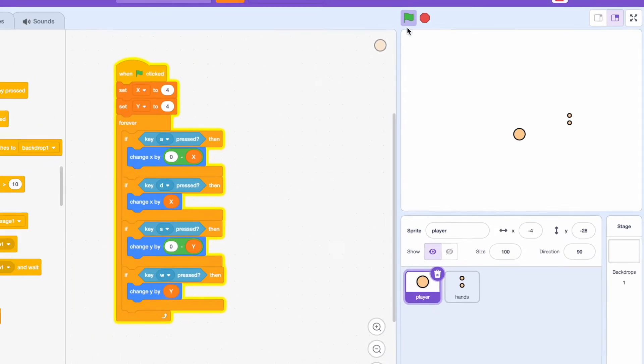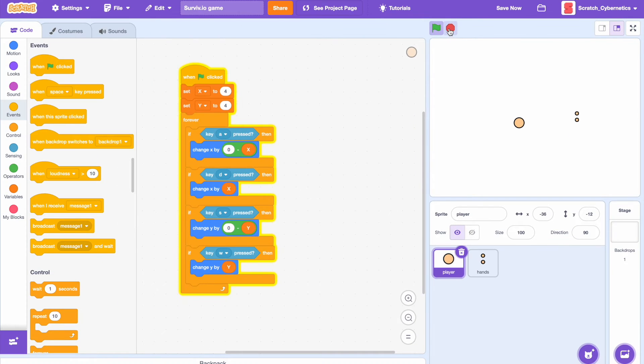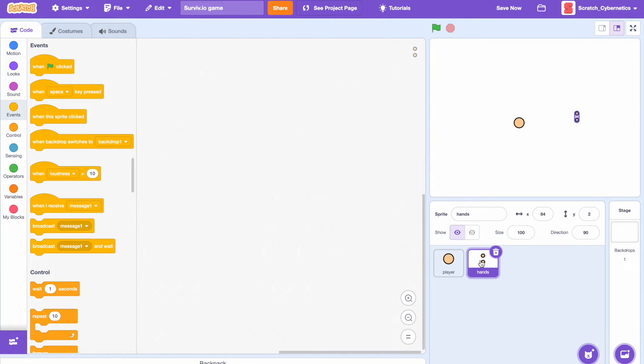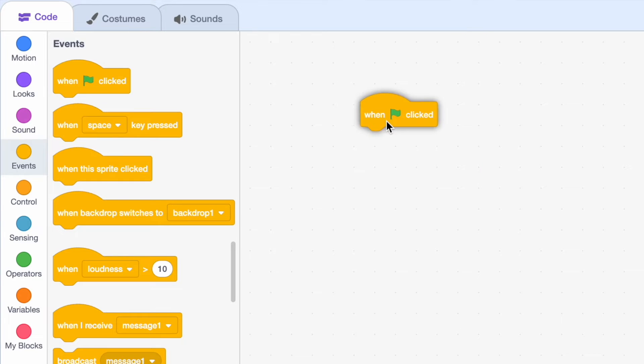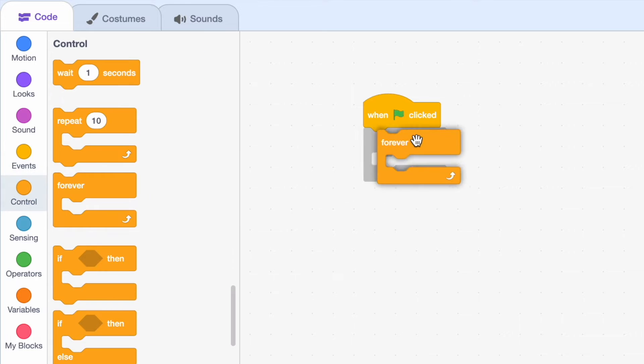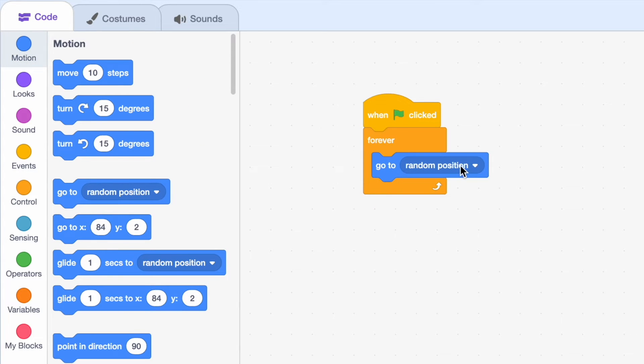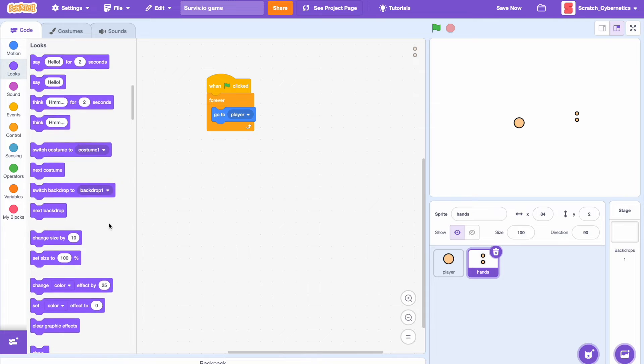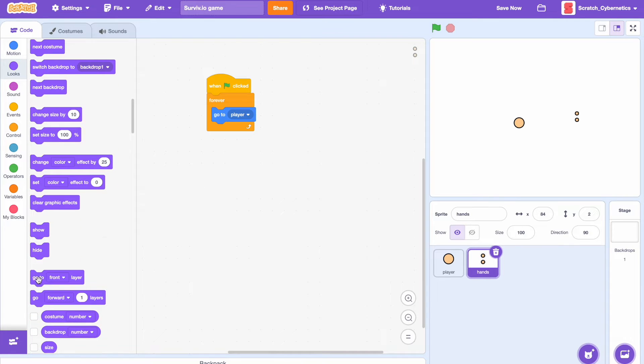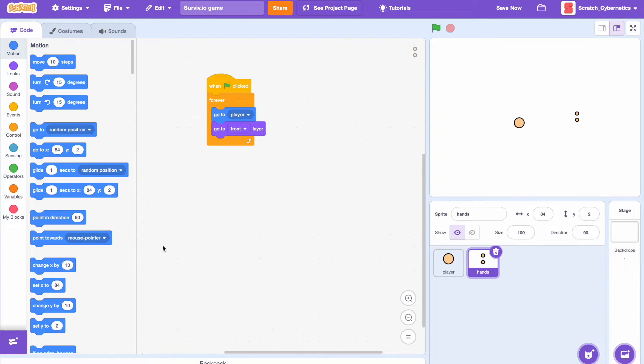Moving on, if we go in the hand sprite, first drag in a when clicked, add forever loop and just go to player. Then we also want the hands to be in the front layer. And also add in a forever point towards mouse pointer.